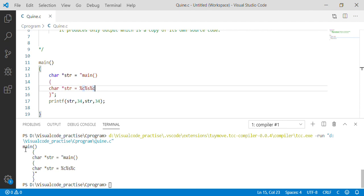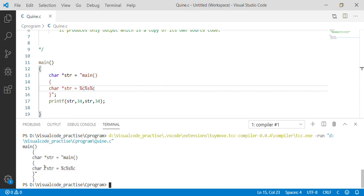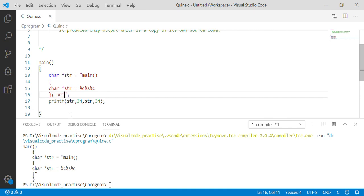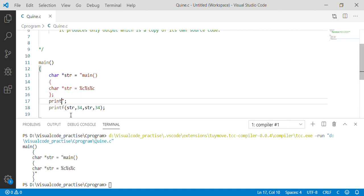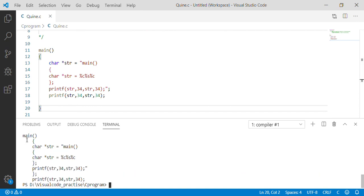Now if we see, we have this line — this is also okay, till this it is okay. What we still need to add is the semicolon and the printf statement. That is easy. Within the double quotes we will add the semicolon and then the same printf statement — str, 34, str, 34, string pointer, and 34 — and close the braces. Let us execute this code to check its output. Here is the replication of our source code.